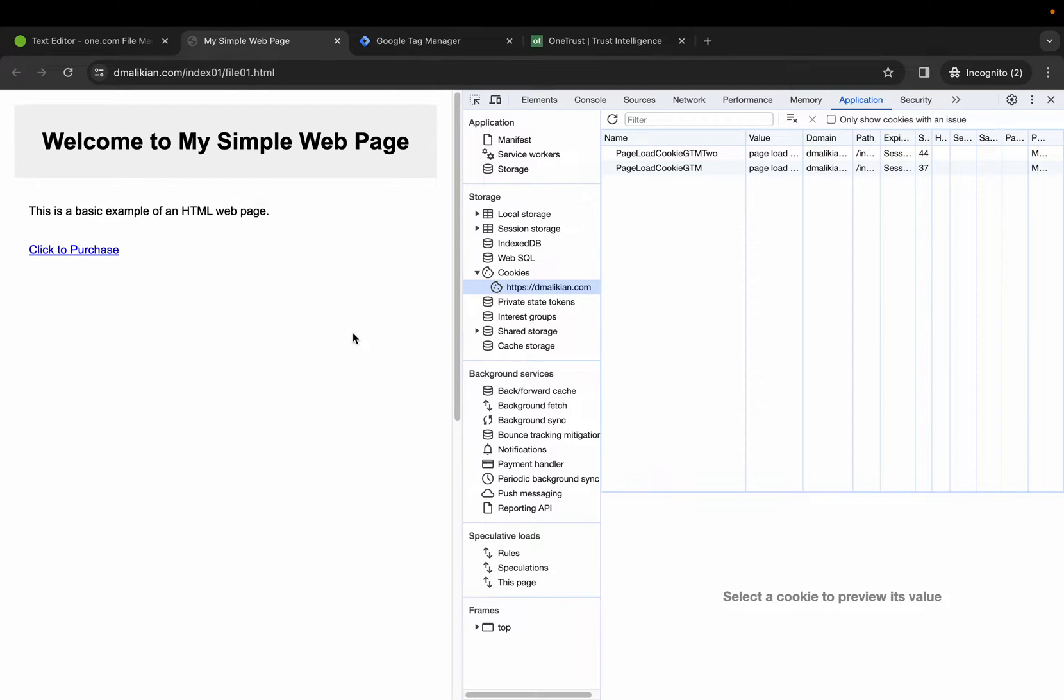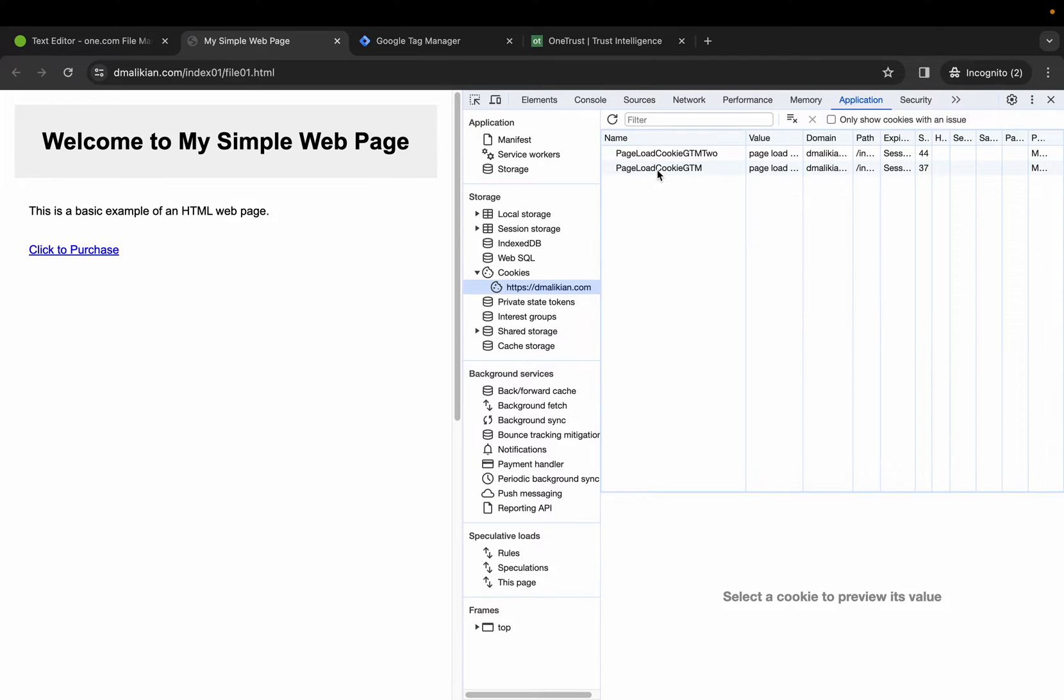This video is setting up Google Tag Manager and OneTrust. I've created a simple web page for us and you can see that I have two cookies being loaded by Google Tag Manager.